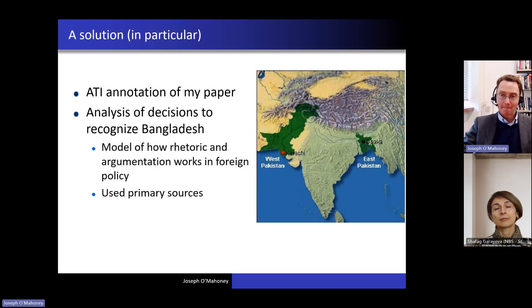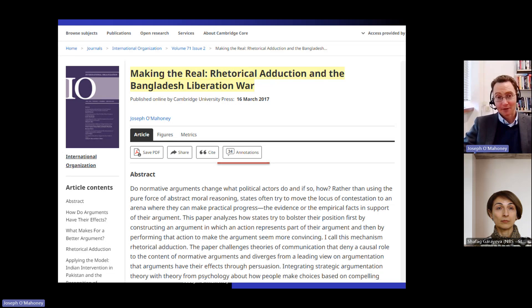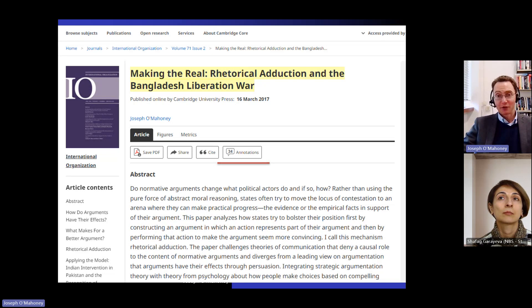Here's my paper. In addition to saving the article as a PDF, sharing it, and citing it, there's also a section showing that there are 34 annotations, which you can click on throughout the paper. What I'm going to do is give you a couple of examples of how I use the annotations to massively improve the transparency and reproducibility of my claims in this paper.